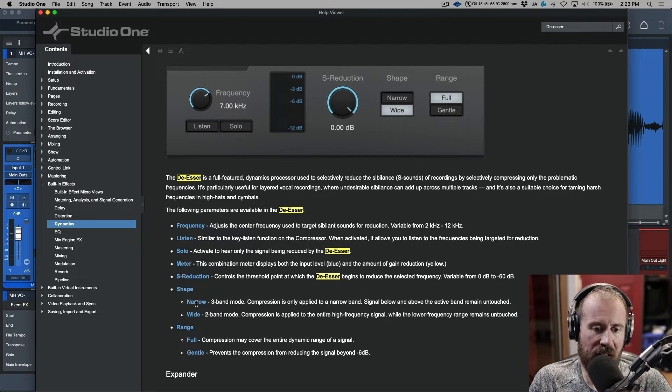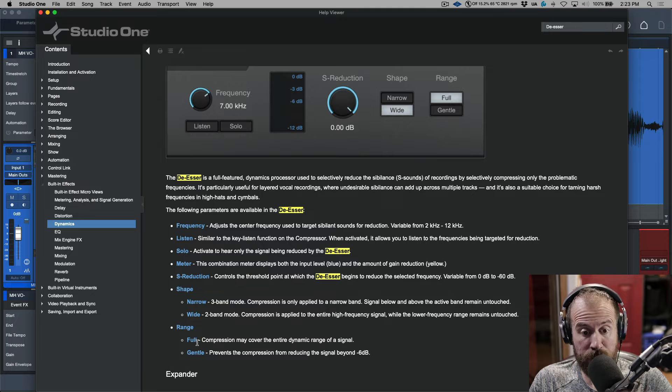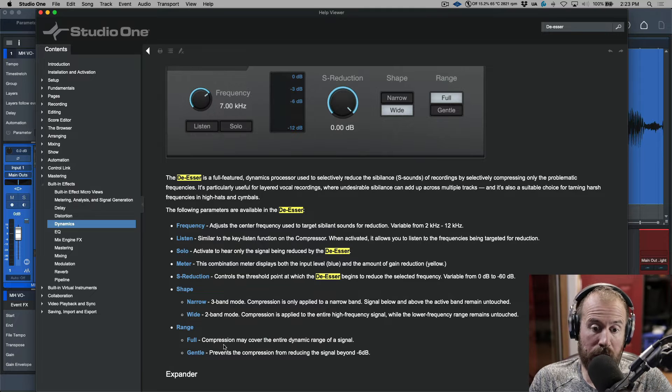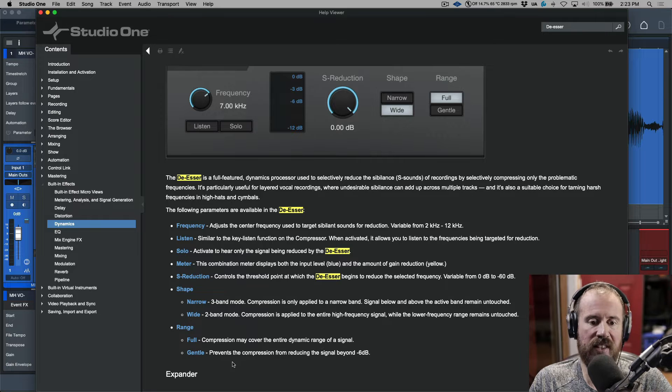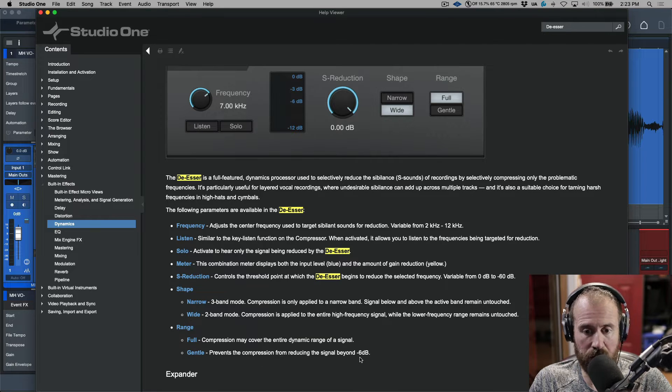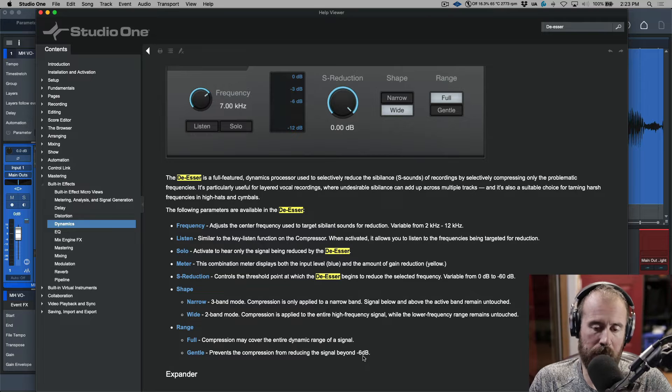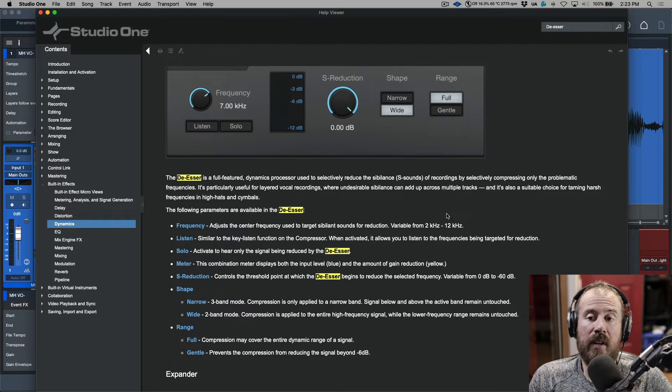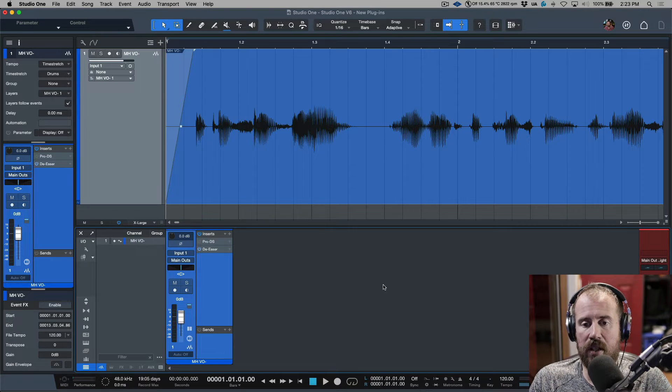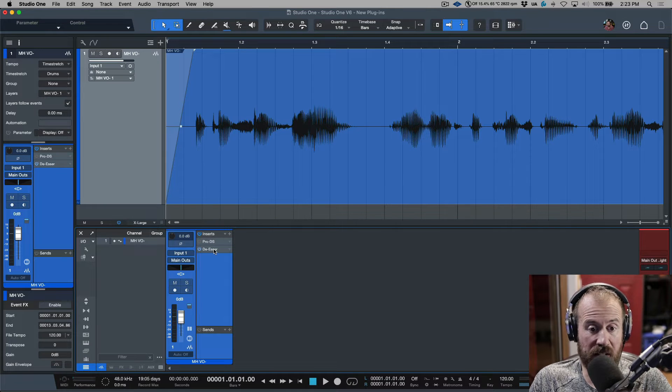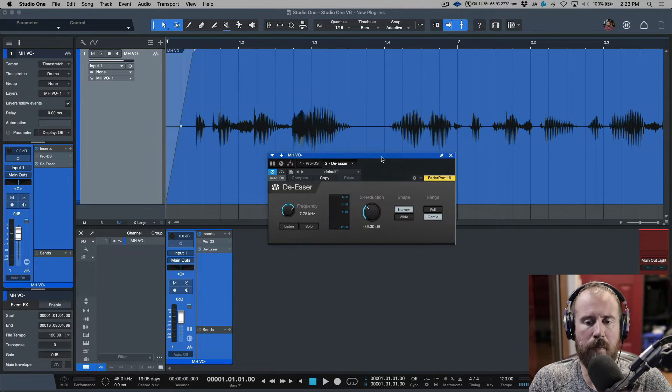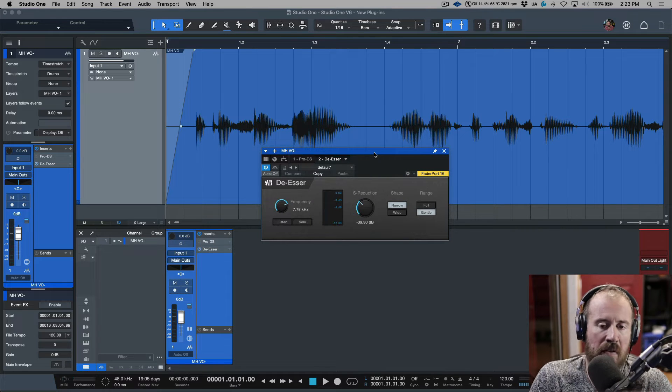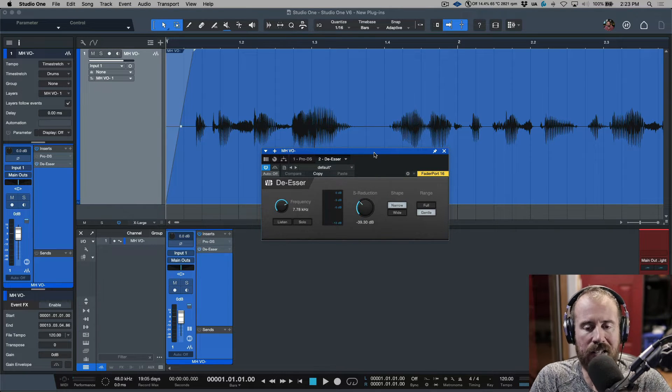Reduction controls the threshold point at which the de-esser begins to reduce the selected frequency. Shape, we have narrow and wide, and range, we have full and gentle. So compression may occur over the entire dynamic range of the signal, and then this prevents compression from reducing the signal beyond minus 6 dB. So, I will say this, this is something where you're going to have to mess around with this and get an understanding of how it works. But let's just cover the basics of it right now, because it's actually a very, very usable de-esser.